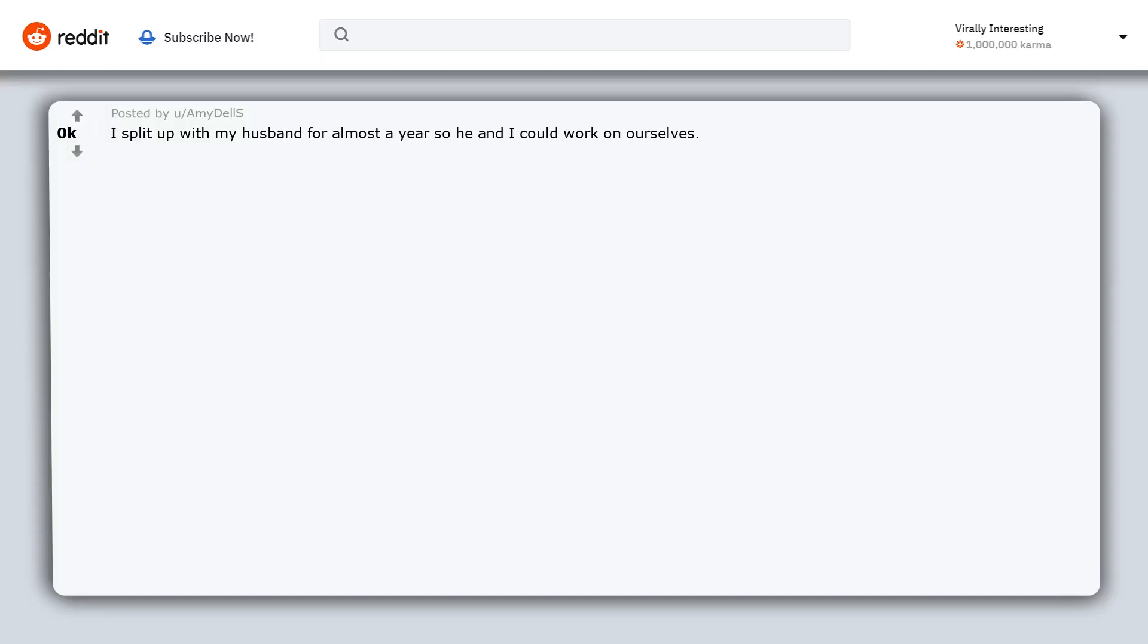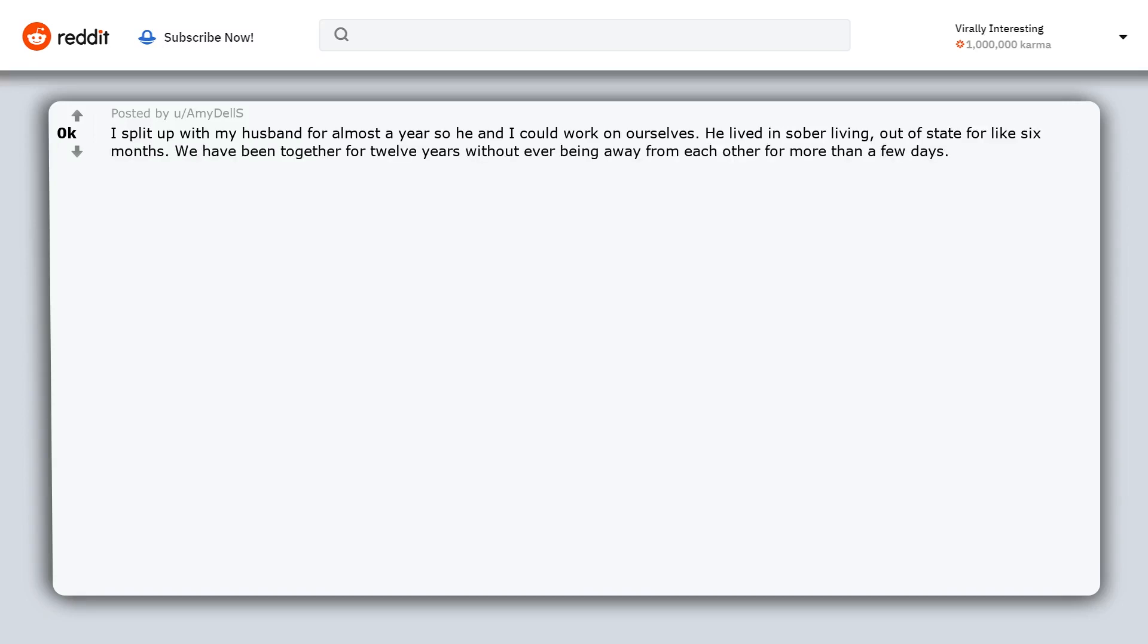I split up with my husband for almost a year so he and I could work on ourselves. He lived in sober living out of state for like six months. We have been together for 12 years without ever being away from each other for more than a few days. I was totally comfortable alone. I liked a lot about being alone.